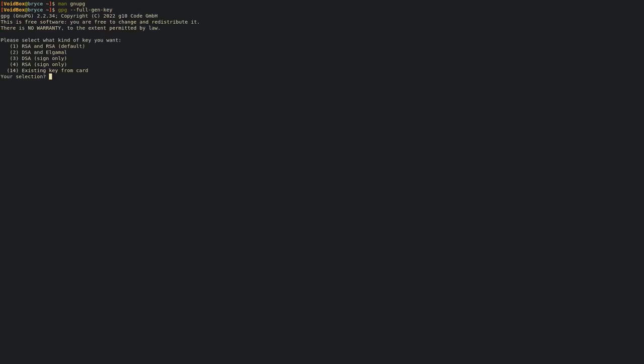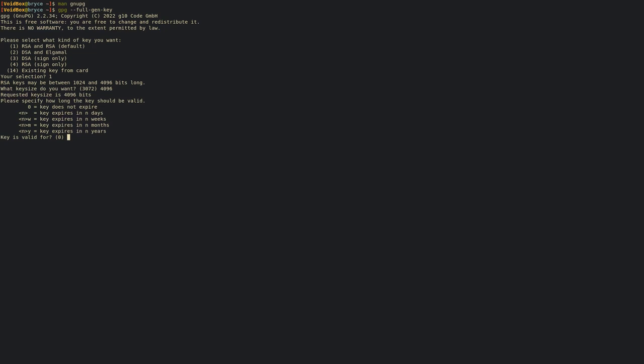It will tell you what kind of encryption do you want - default's fine. How many bits do you want? Really, the more bits, the harder it is to crack. You can go with the maximum, 4096. Then it'll ask when you want it to expire. Usually if you want your key to expire you can choose one of these, but I don't want mine to expire.